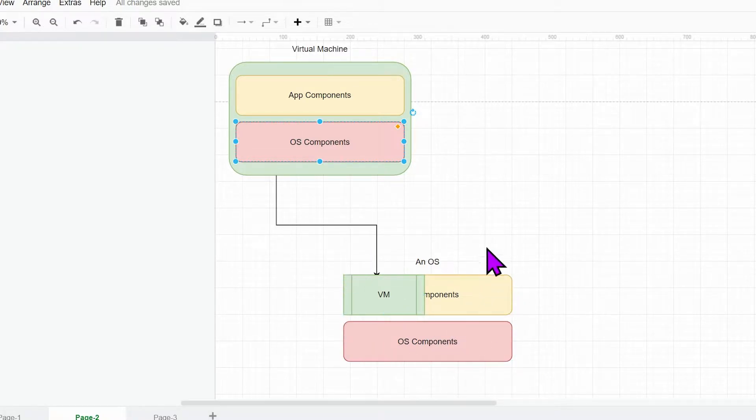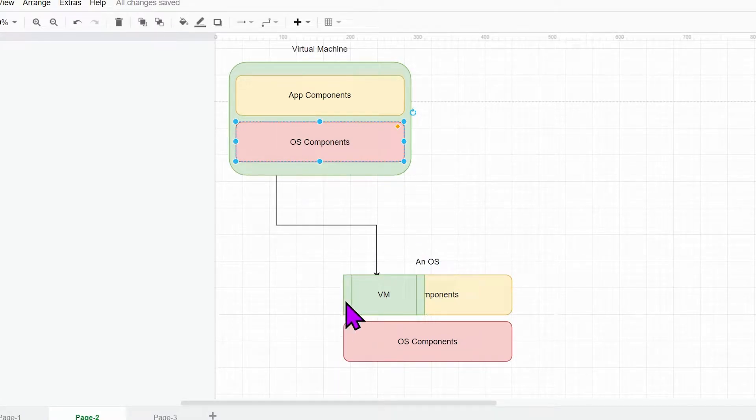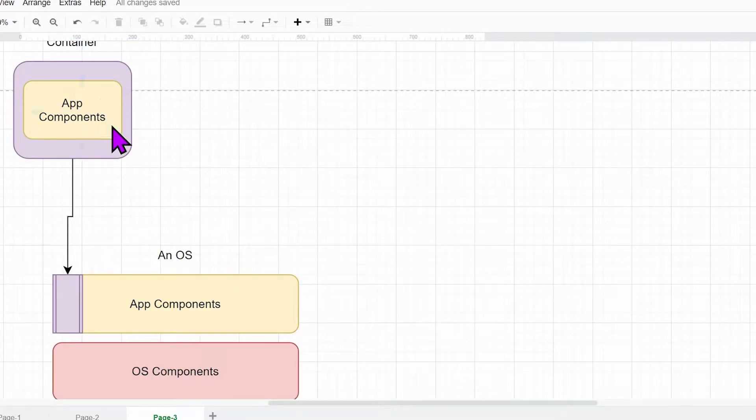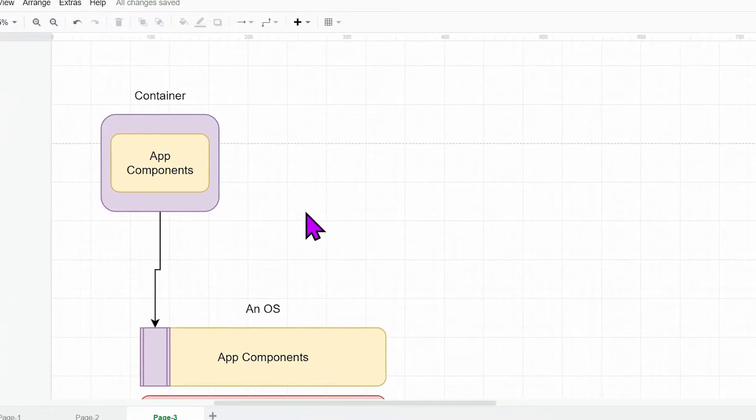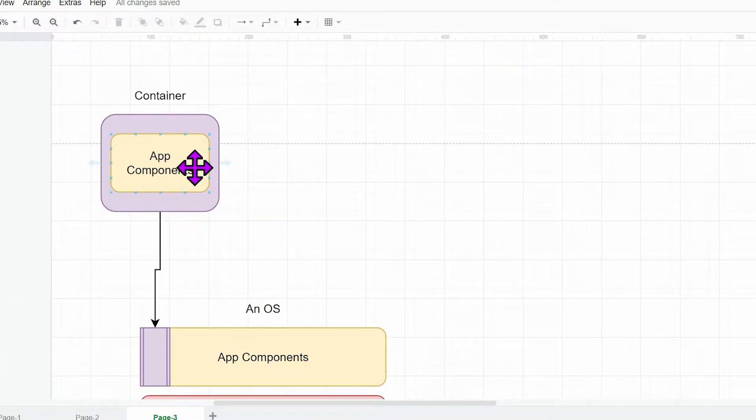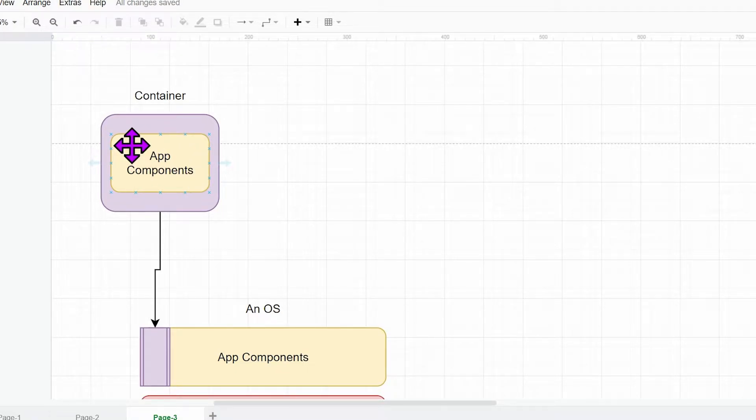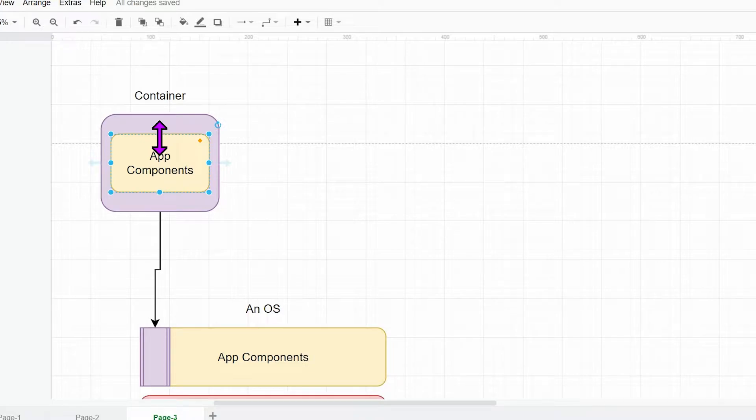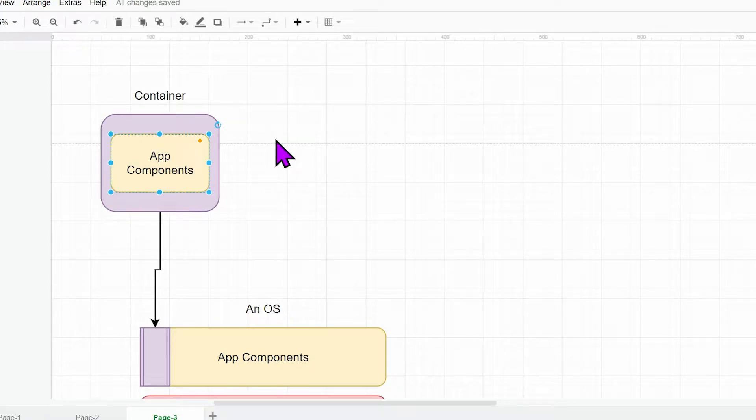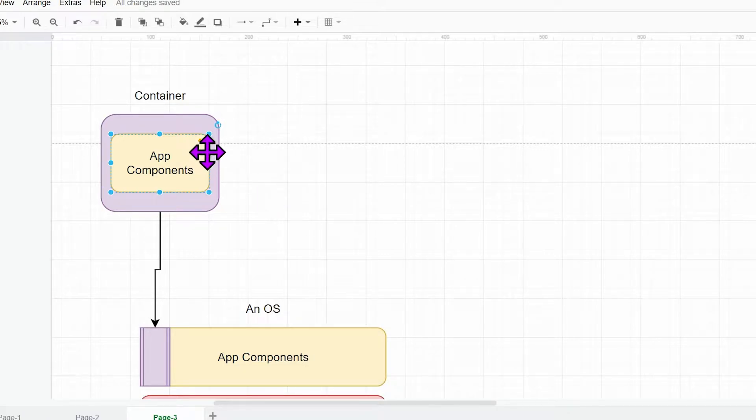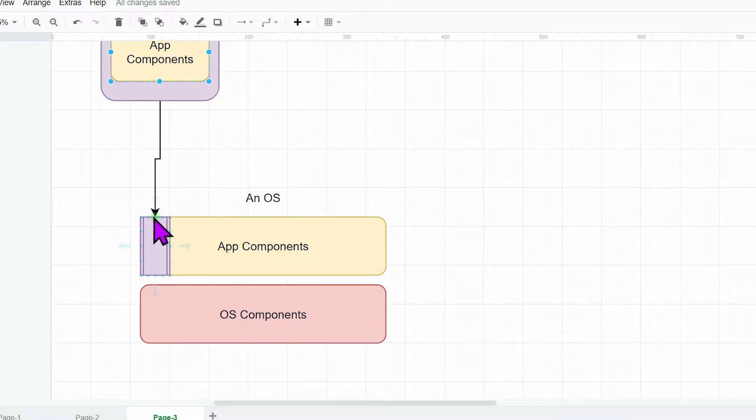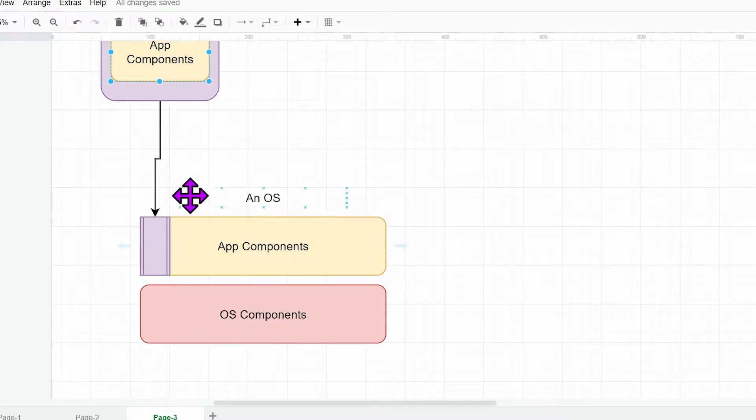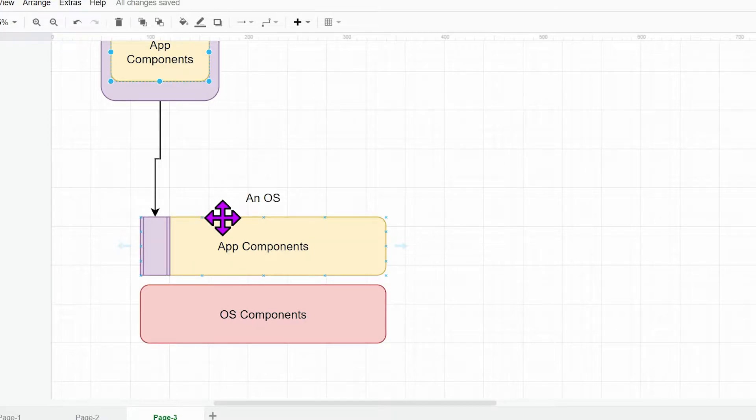So what's the difference between that and the container? When you actually run the container, the container actually shares the OS level components with the hosting OS. On a system resource-wise, you are actually just running the application. It's like running the application on another OS, on its own OS. It's going to be smaller to deploy and the actual resource consumption is going to be much, much less than a virtual machine.